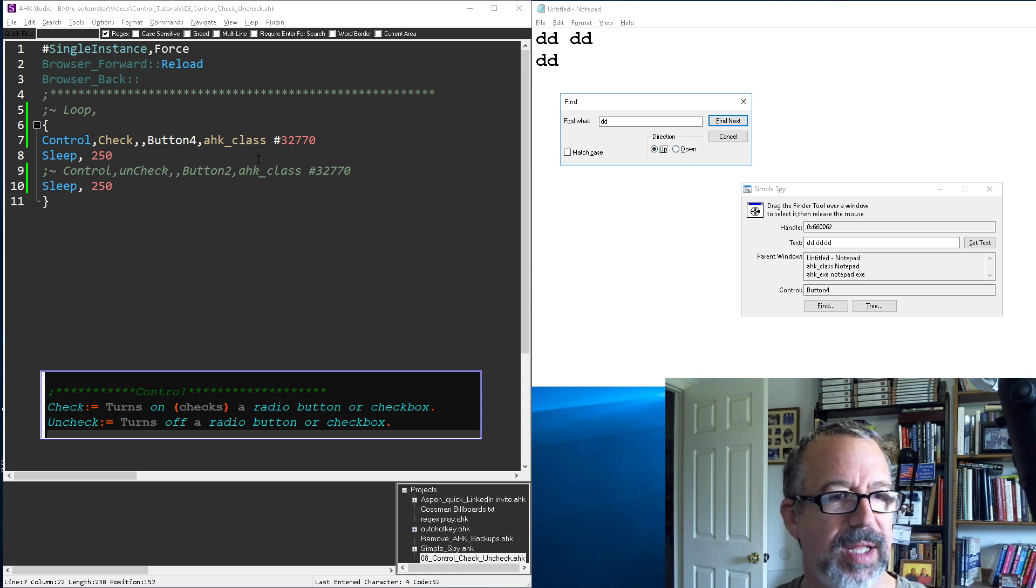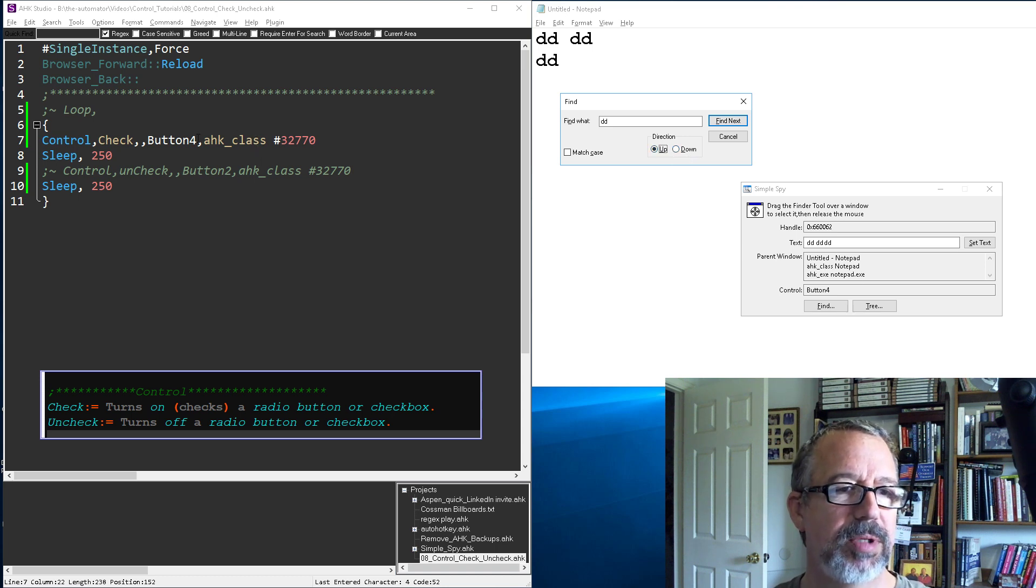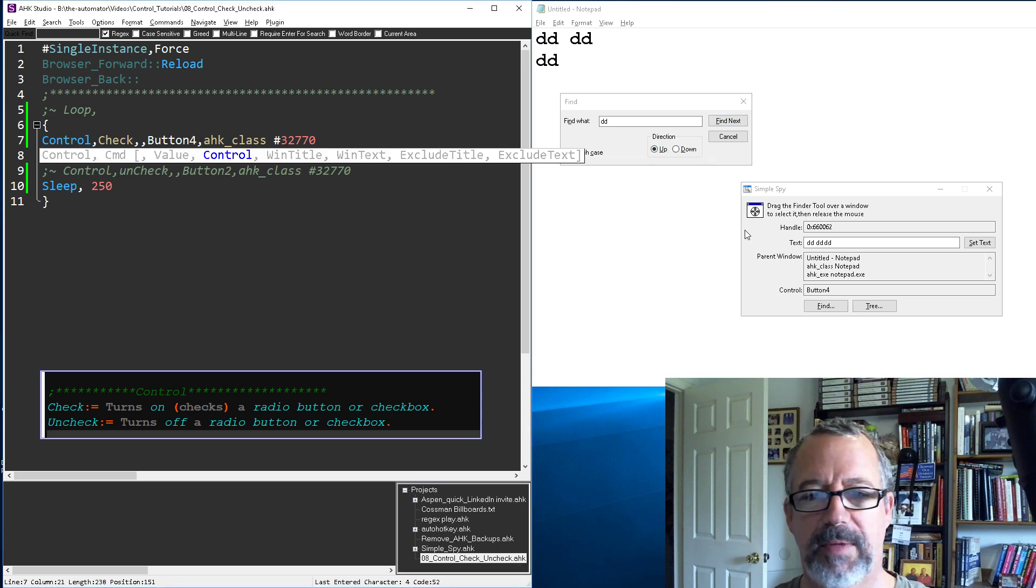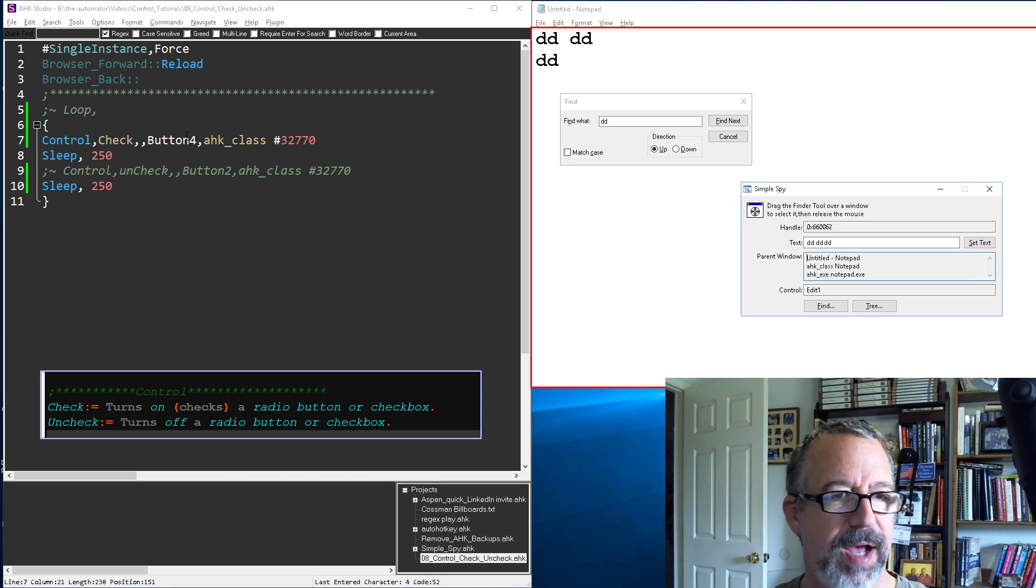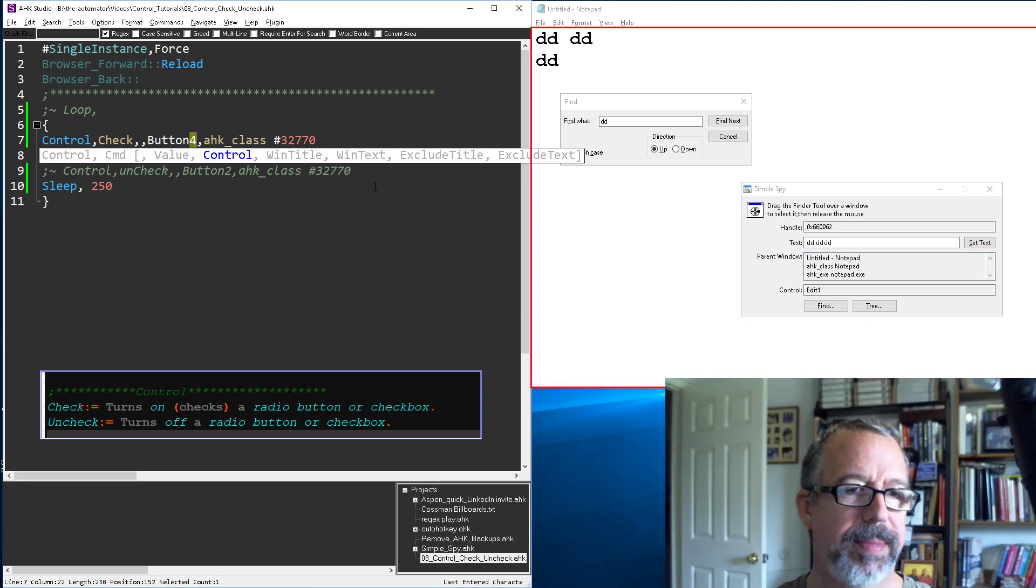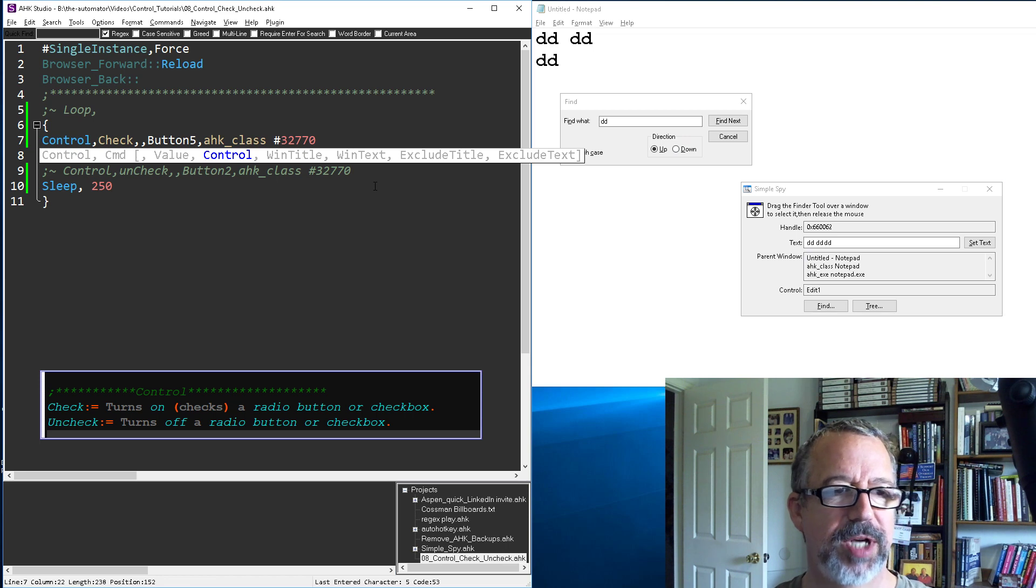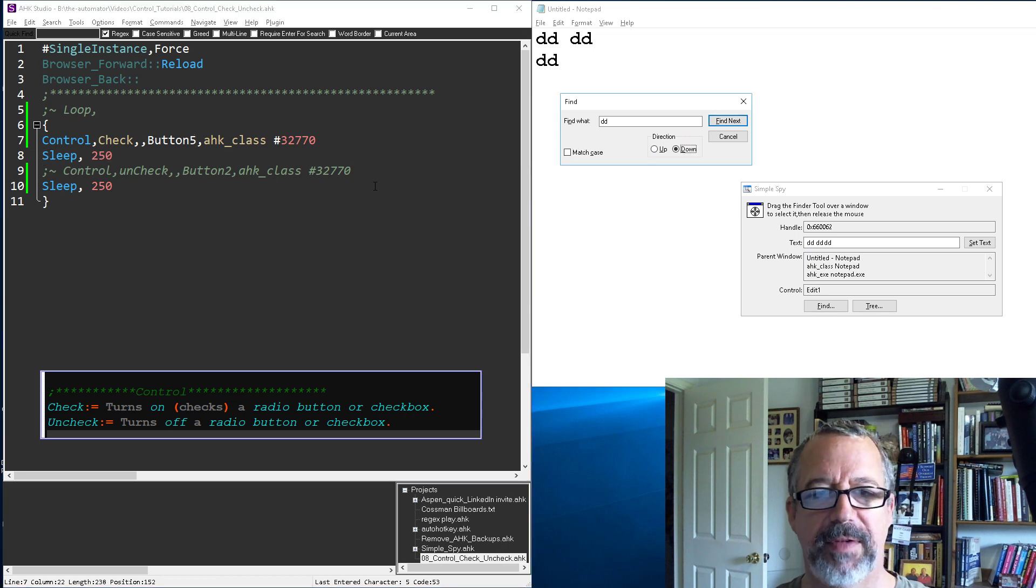So what you do is you would just figure out the next one, and that's button 5. And so you would just turn on button 5, so check button 5 instead of button 4.